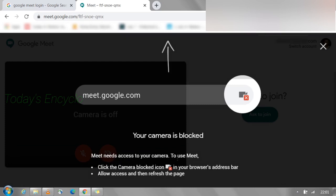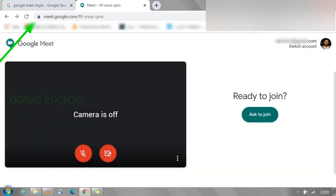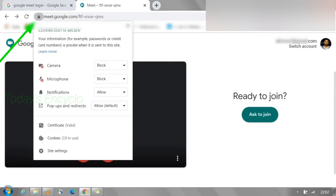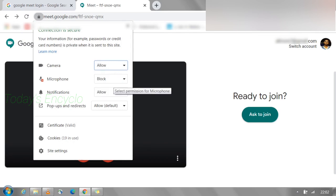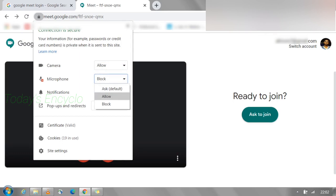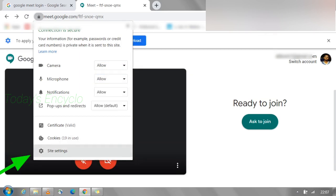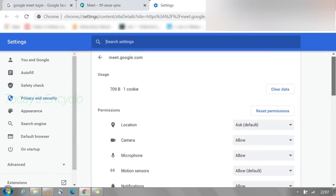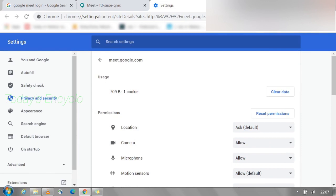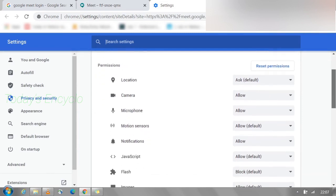To enable these options, click the lock symbol near the URL. Here you can see the options for camera and microphone — both are blocked. Click both options and select Allow. Once you allow these two options, go to the last item and click Site Settings. Here you can also check whether the camera and microphone options are set to Allow.